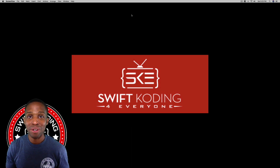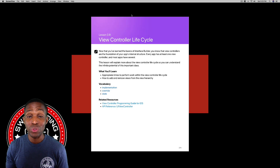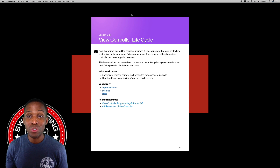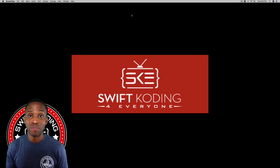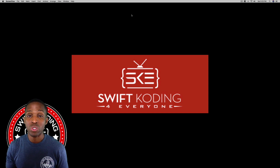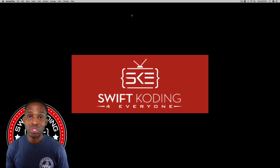Hey, what's up guys, I'm Sanar Edwards, welcome back to Swift Coding for Everyone. We're on lesson 3.8 in the book App Development with Swift, and we're going to talk about the view controller lifecycle. What we're going to learn is the appropriate times to perform work throughout the view controller lifecycle, and we're also going to learn how to add and remove views from the view hierarchy.